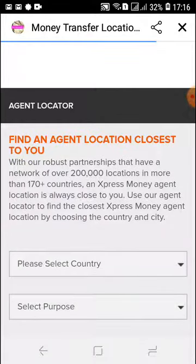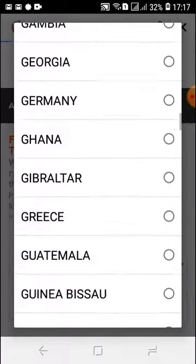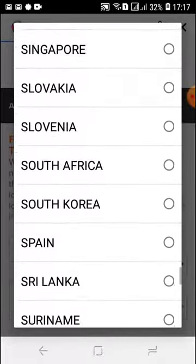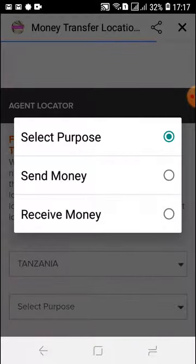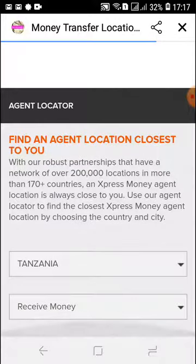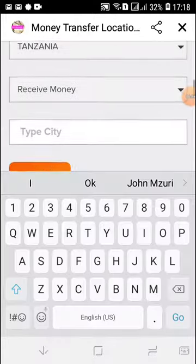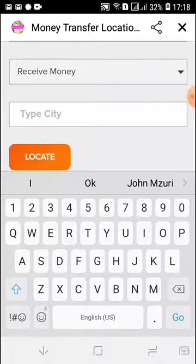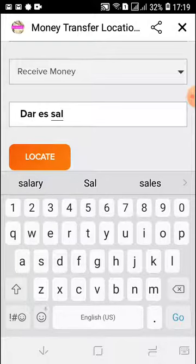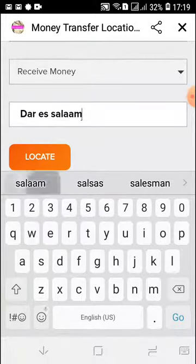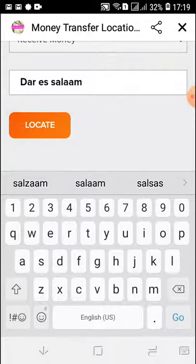With Express Money, they have all the countries whereby they are present. I'm going to scroll all the way to Tanzania and click on it. Then I'm going to click 'Select Purpose.' Remember, even though you're sending money, the person receiving the money is picking it up from Express Money, so you want to click on 'Receive Money.' Now I've chosen the 'Receive Money' dropdown and I'm going to choose the city.